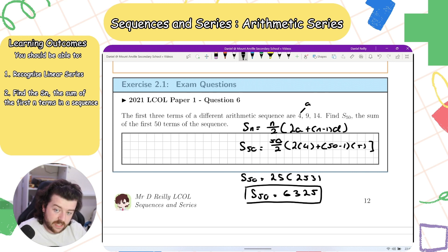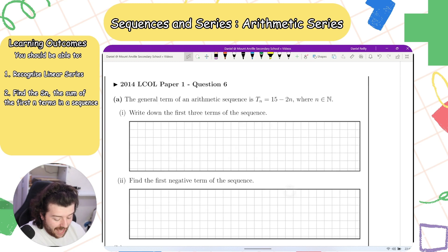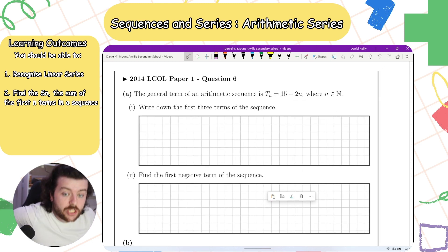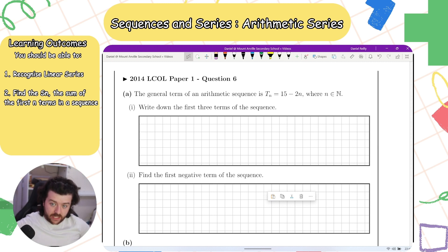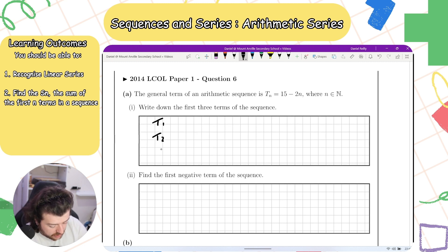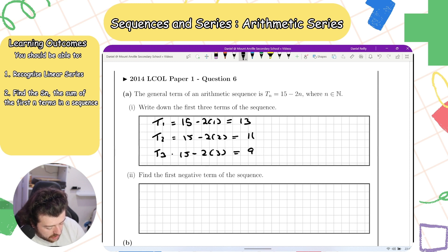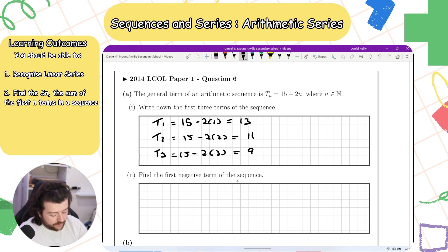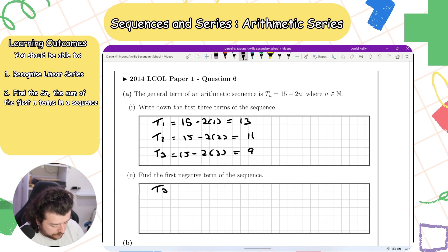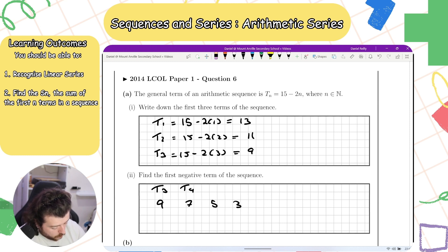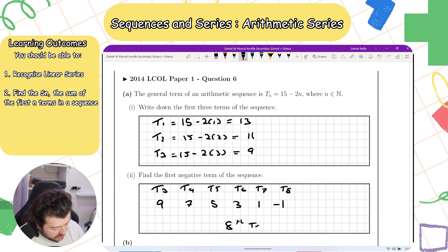From 2014: the general term of an arithmetic sequence is 15 minus 2n. Write down the first three terms. t1 equals 13, t2 equals 11, t3 equals 9. To find the first negative term, continuing the sequence: t4=7, t5=5, t6=3, t7=1, t8=minus 1, so the eighth term is the first negative term.